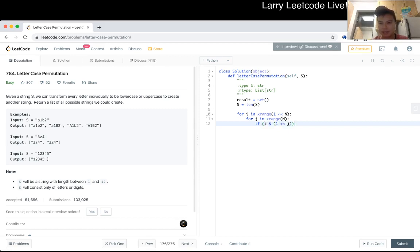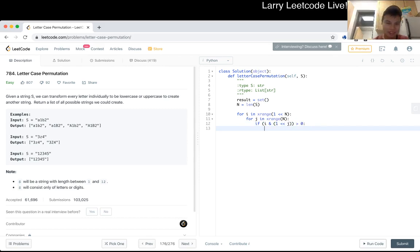I do need parentheses around most of these expressions because of the order of operations with bitwise operators.